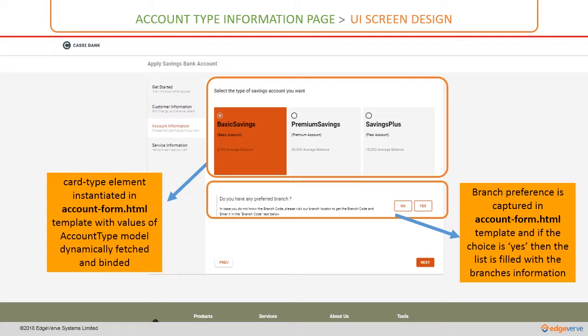Having understood the need for card type element, now let us proceed to the activity of coding it.